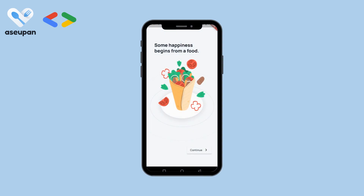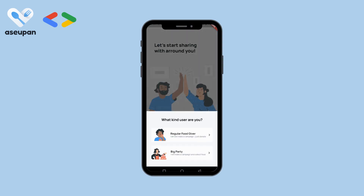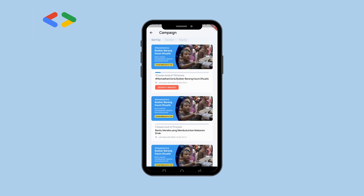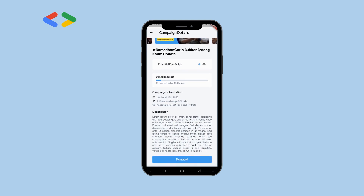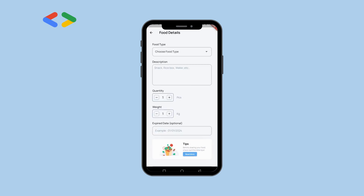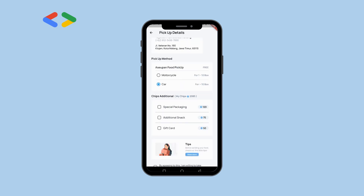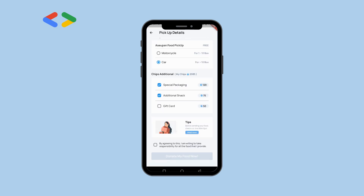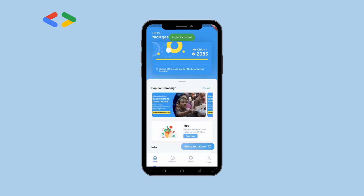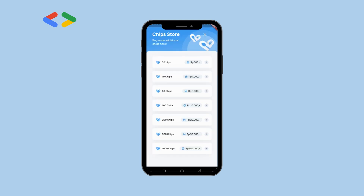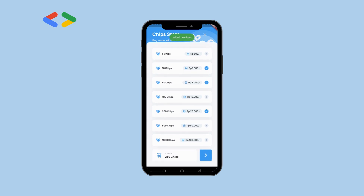Users can log in either as a campaigner who can organize campaigns to gather food, or as a regular user who can donate food either by cooking at home or using catering services. Acquired chips from donations can be reused like digital money to improve the package quality of food donated in the next donation and can be converted into rewards. Credits, however, cannot be converted into rewards. By allowing users to use their chips to improve the package quality of food donated, the application encourages users to make more donations and creates a cycle of sustainable giving.